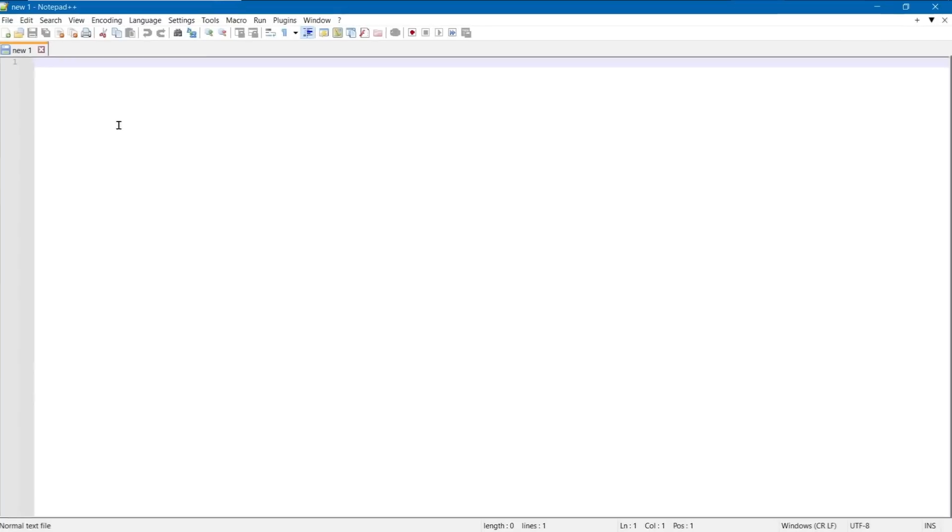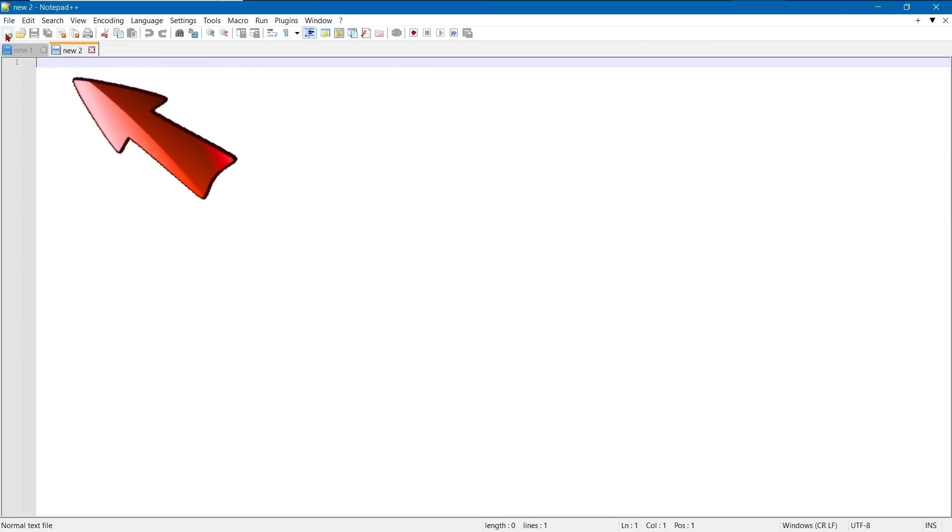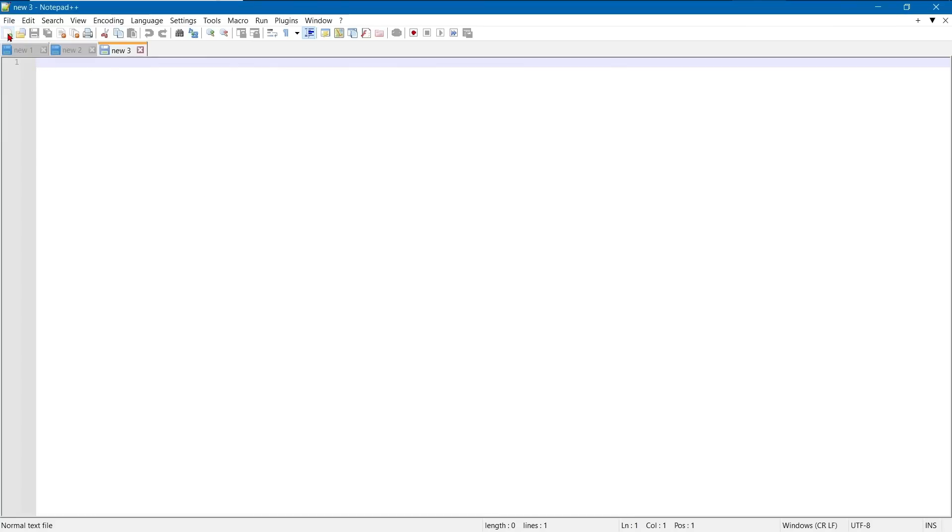We need to create our three files with JavaScript, HTML, and CSS code. We will use Notepad++. Don't be scared, it's easy.